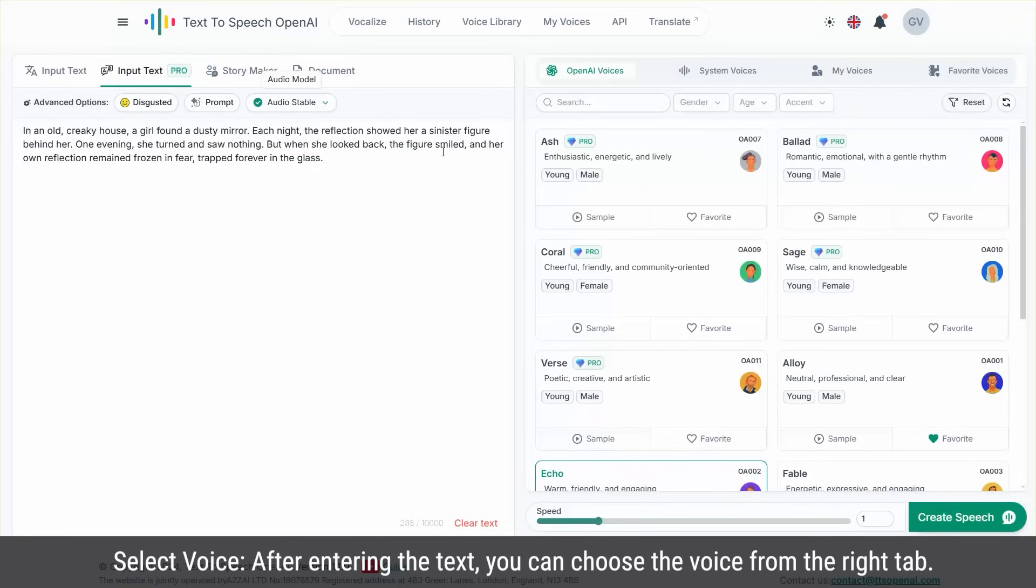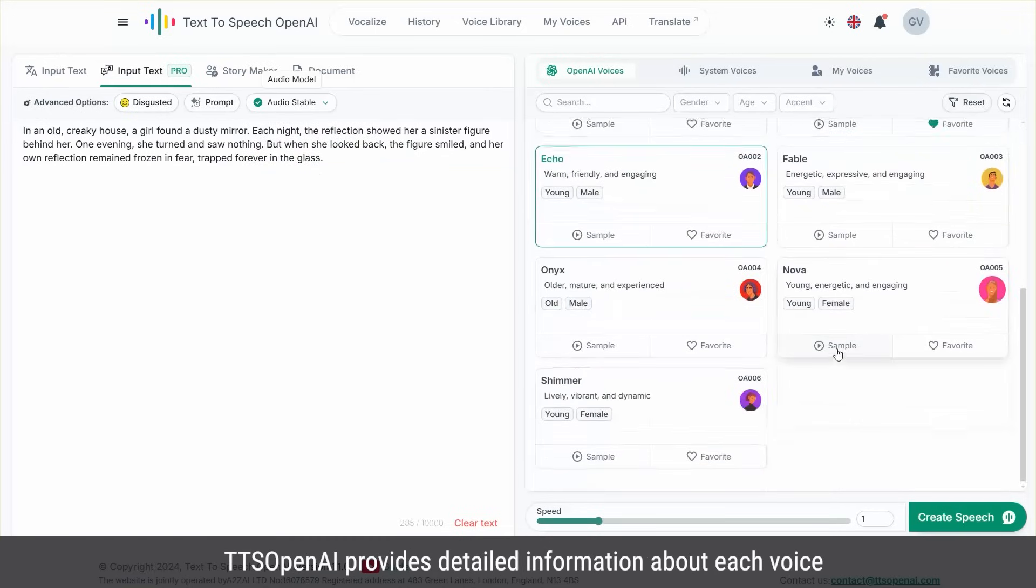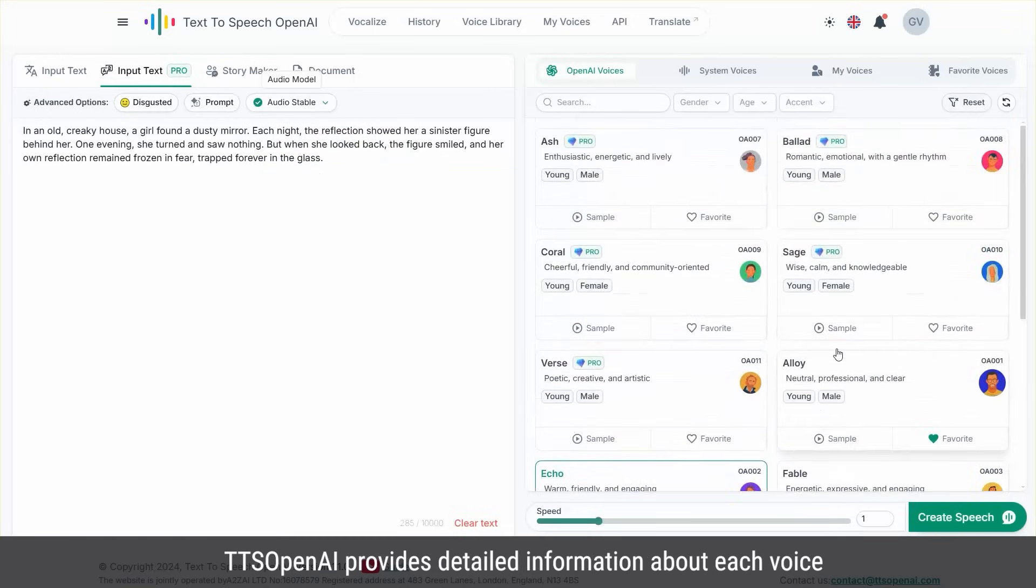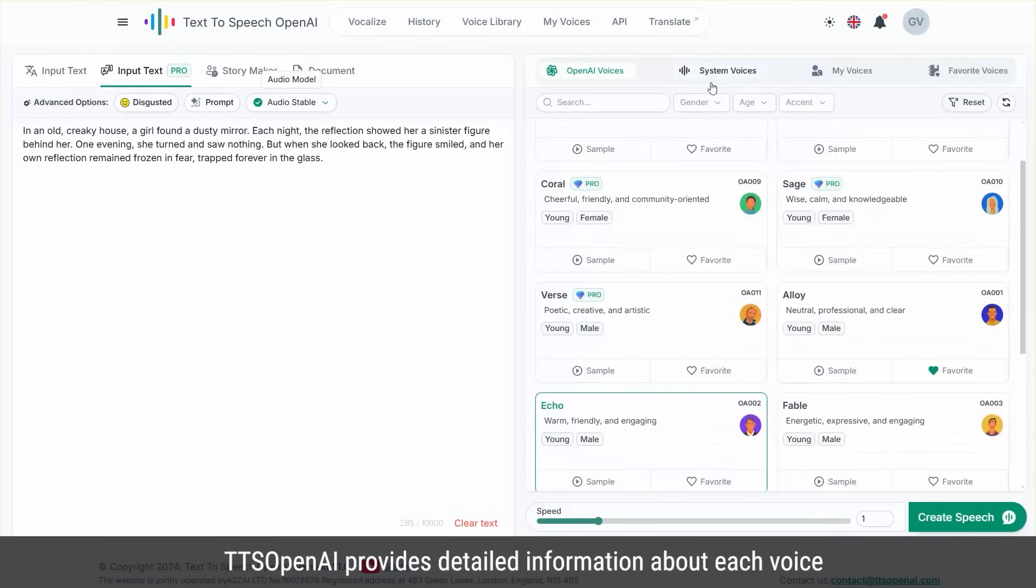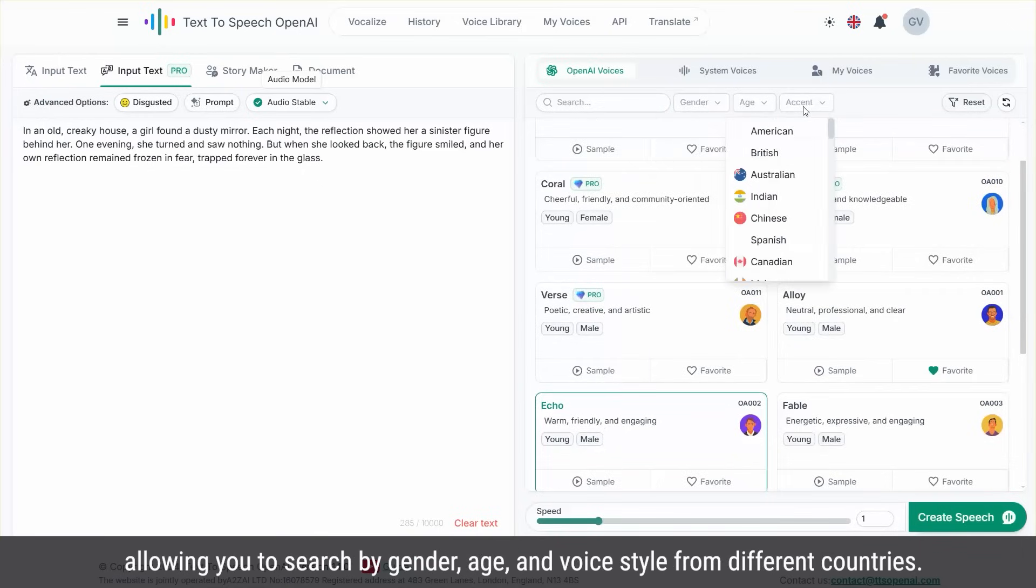Select voice. After entering the text, you can choose the voice from the right tab. TTS OpenAI provides detailed information about each voice, allowing you to search by gender, age, and voice style from different countries.